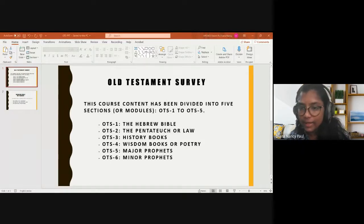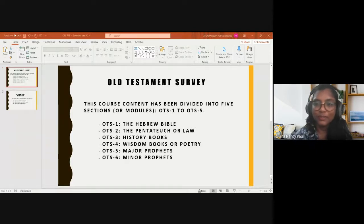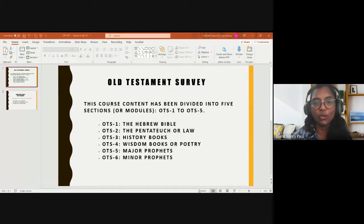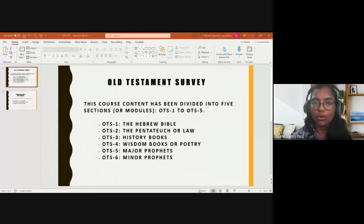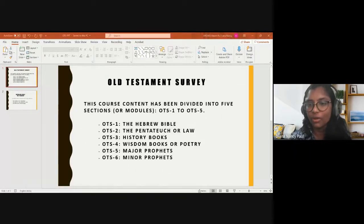Regarding printouts — what is comfortable to you. If you feel a hard copy is better, you can take a printout; or if you're able to manage with a soft copy, you can go ahead with the PDF version on your laptop.